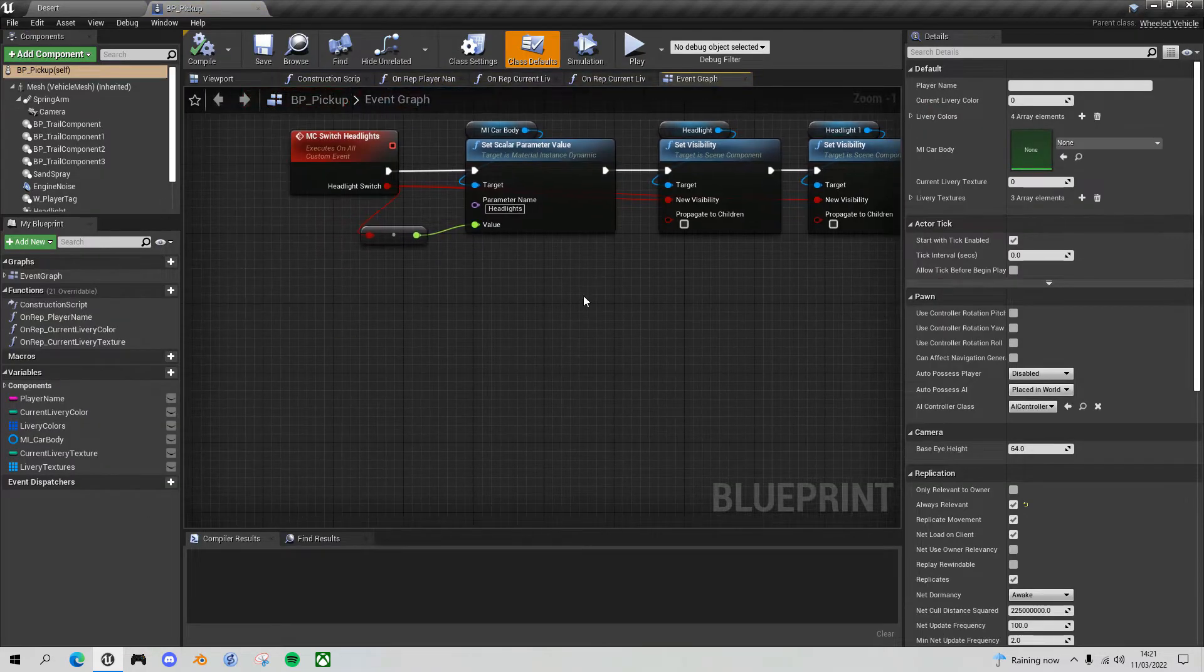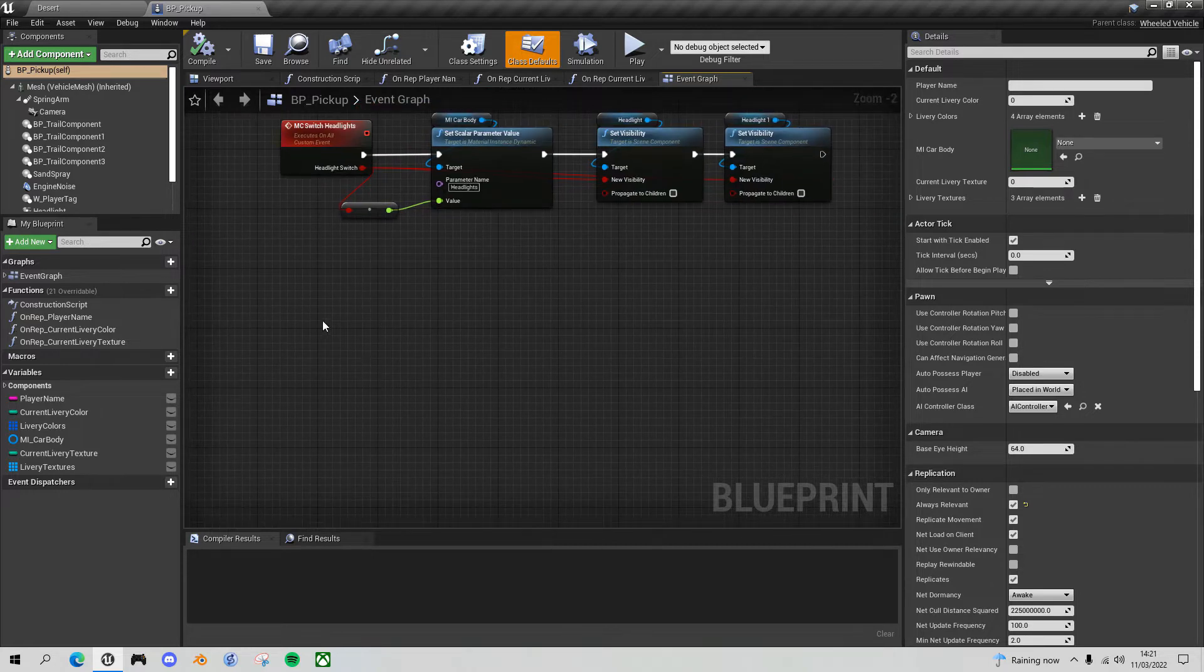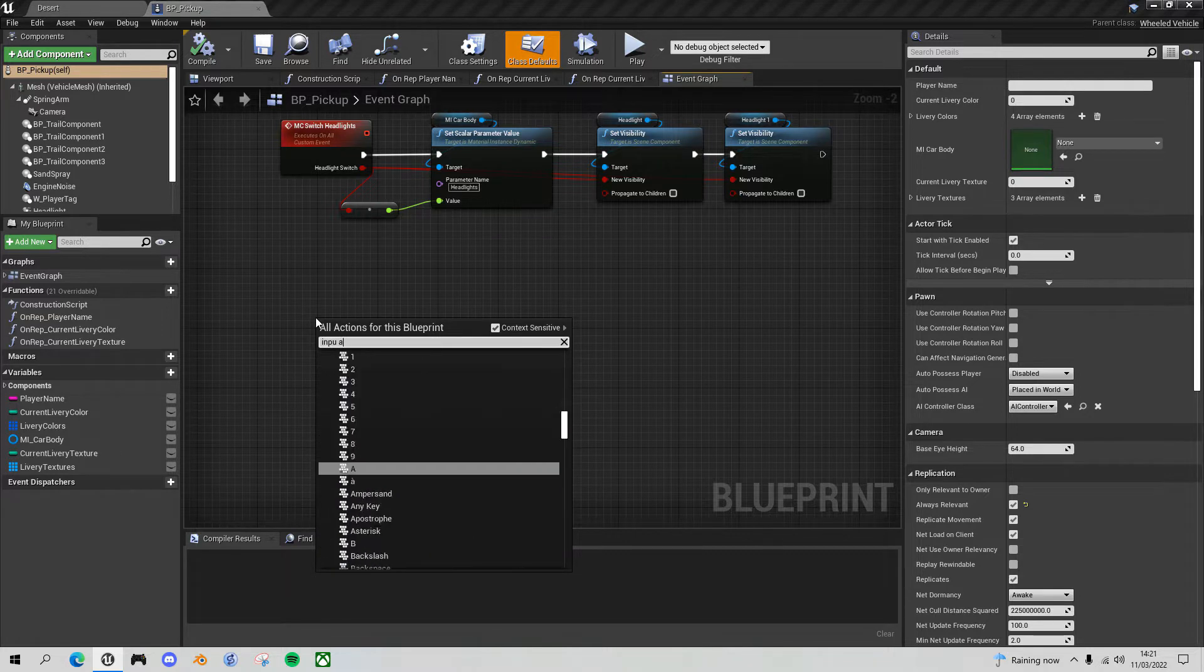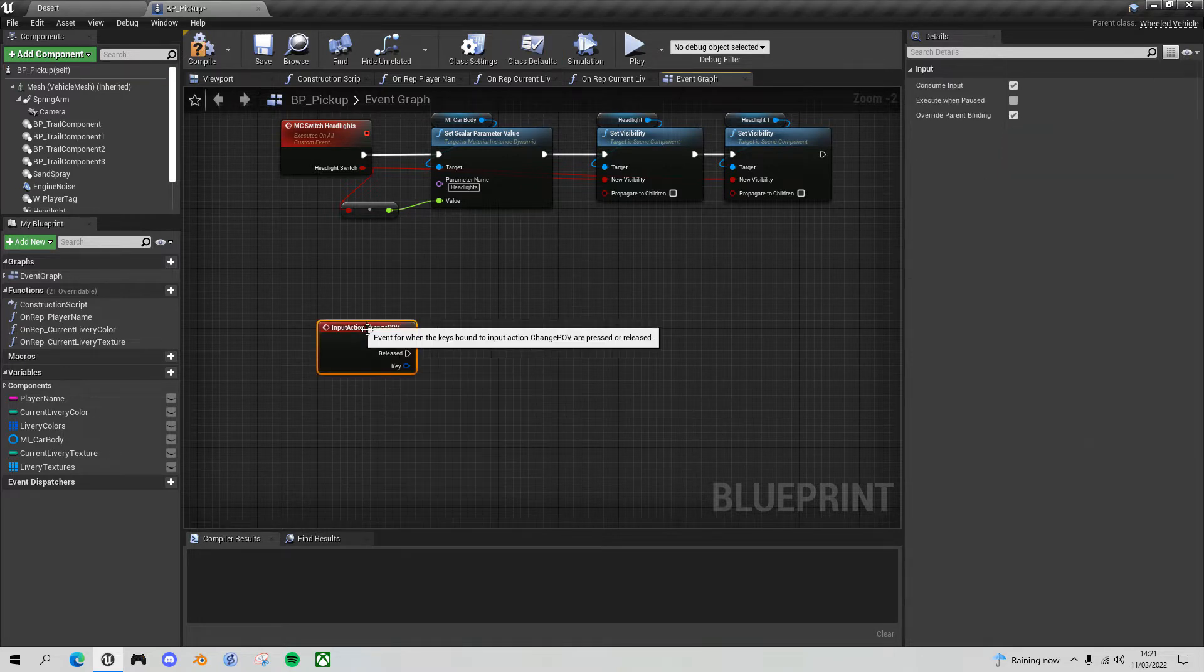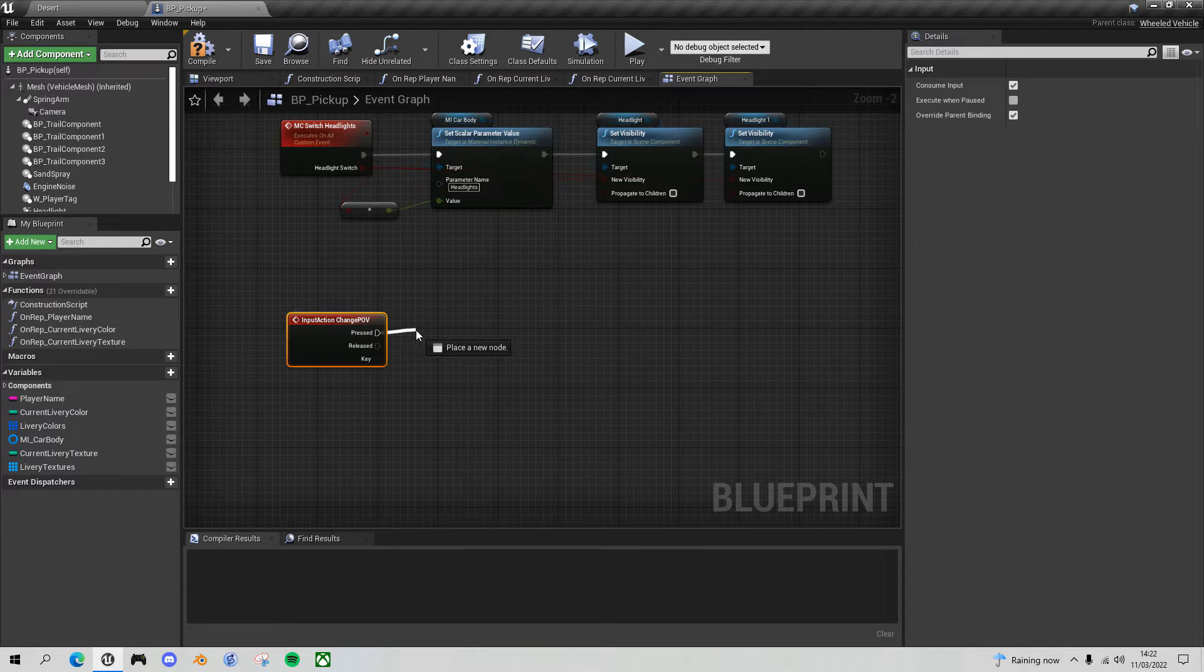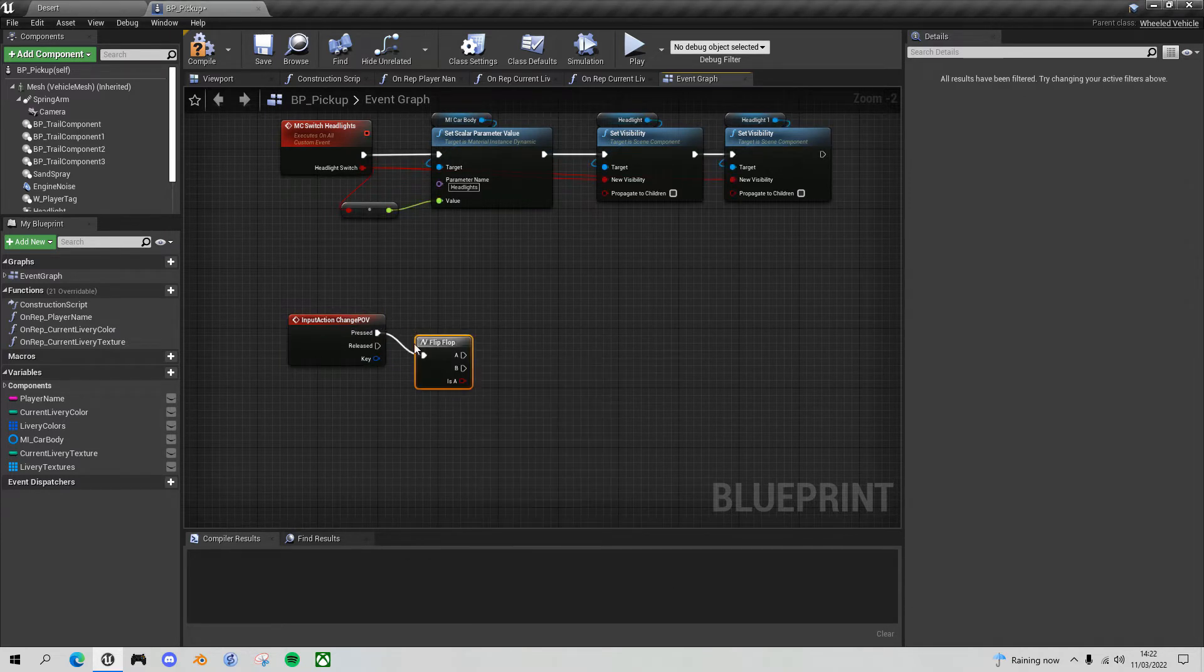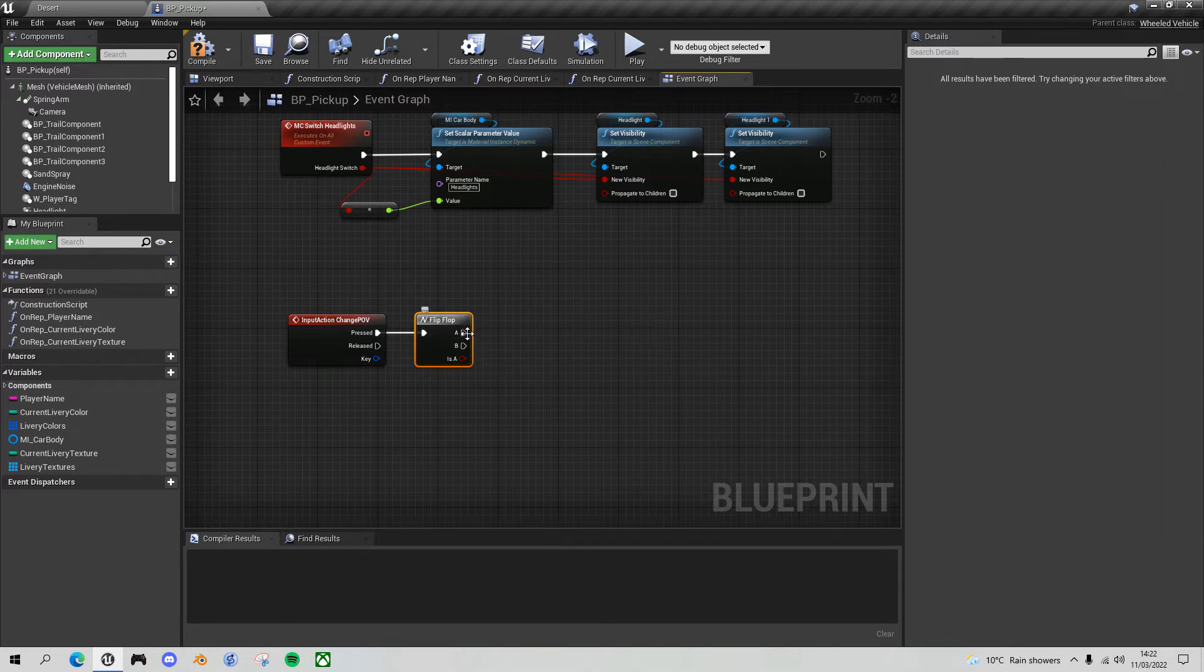What we want to do here is add a new input event for switching the point of view. Click on input action, change POV. I said I wanted to toggle between the two different points of view, so we'll do a flip flop node next. The first time the P key is pressed, it will execute pin A, and then the second time pin B, and then back A and B. So we'll flip between the two.